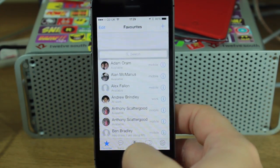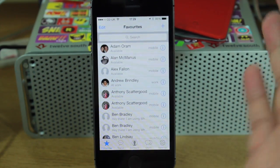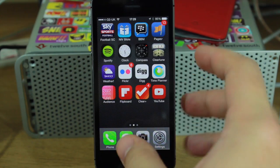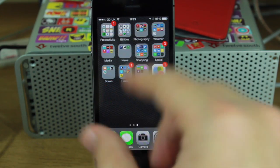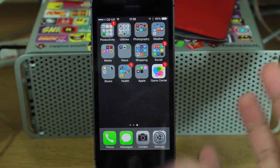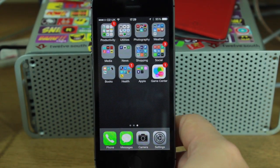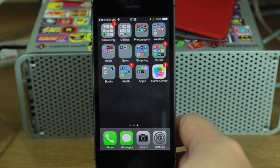But like I said, that's pretty much it. All in all, not a major update, but it's nice to have it finally up to date with iOS 7.